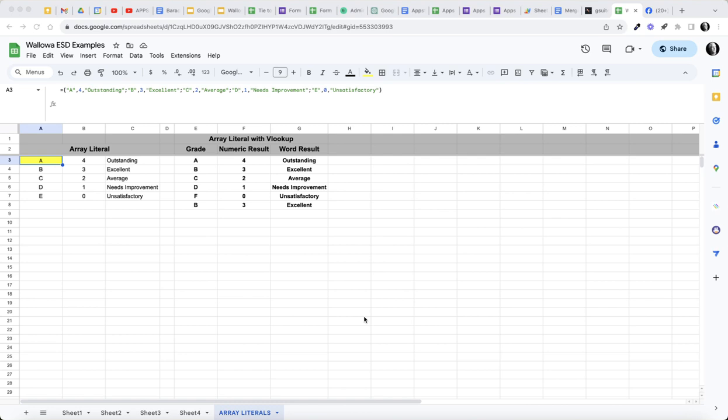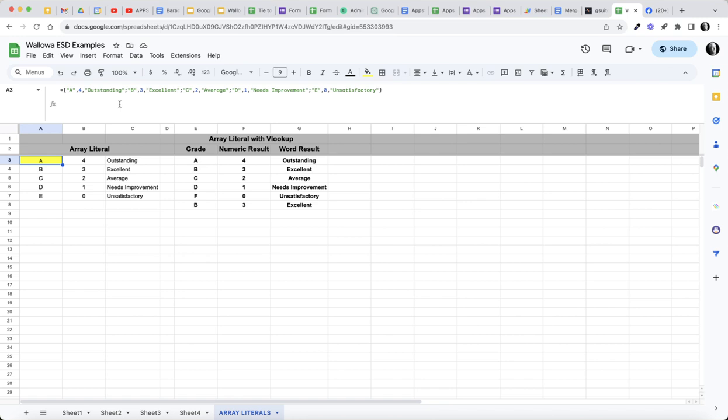In this example you can see I've got cell A3 highlighted and this is the formula, the array literal formula that's in there. I want to point out...